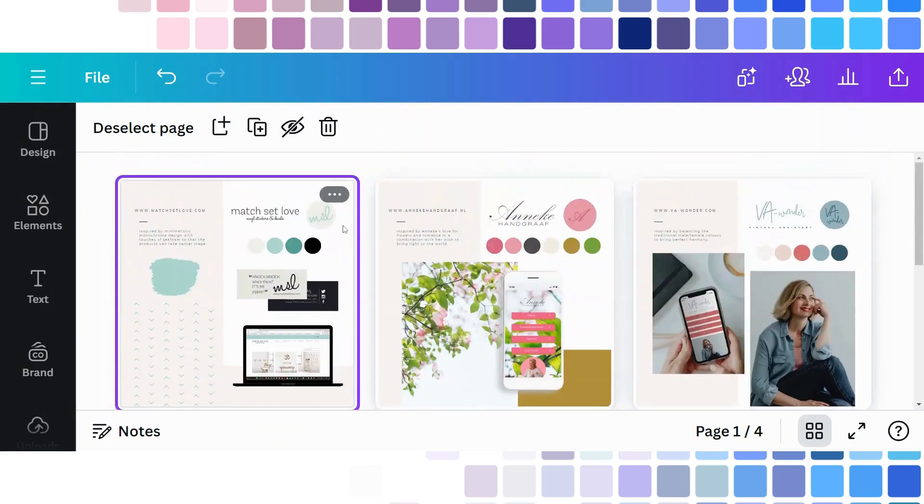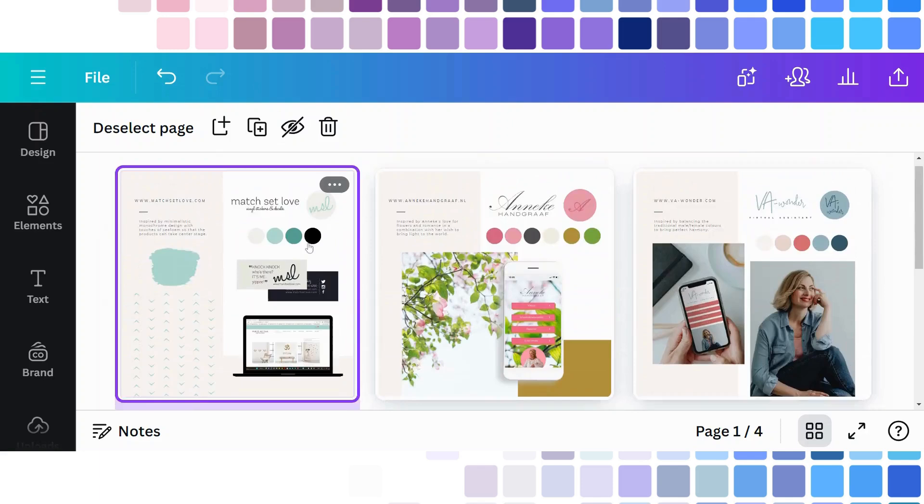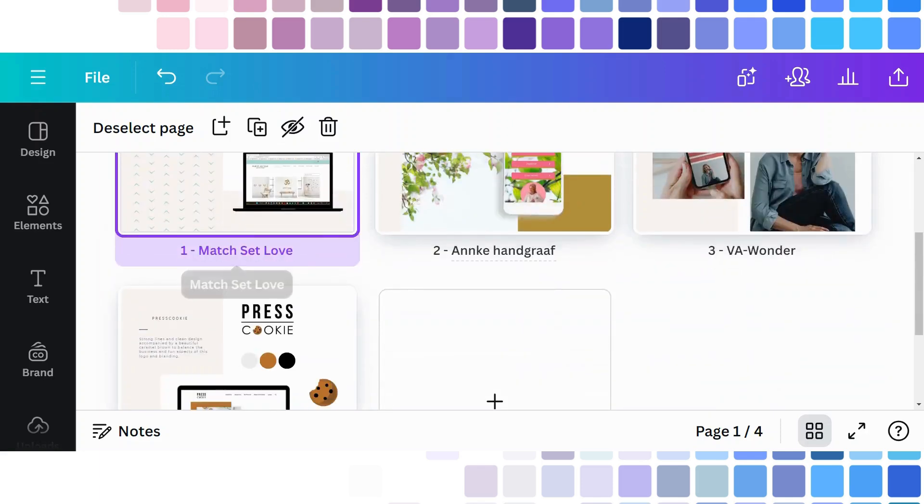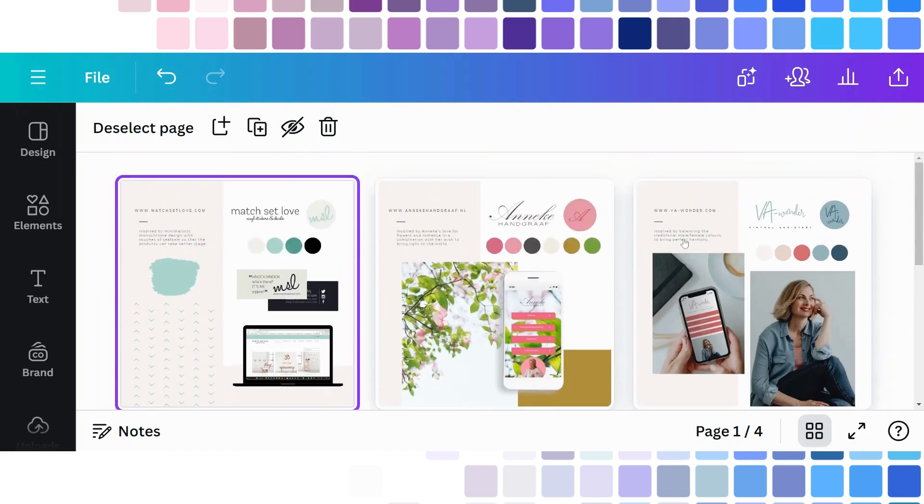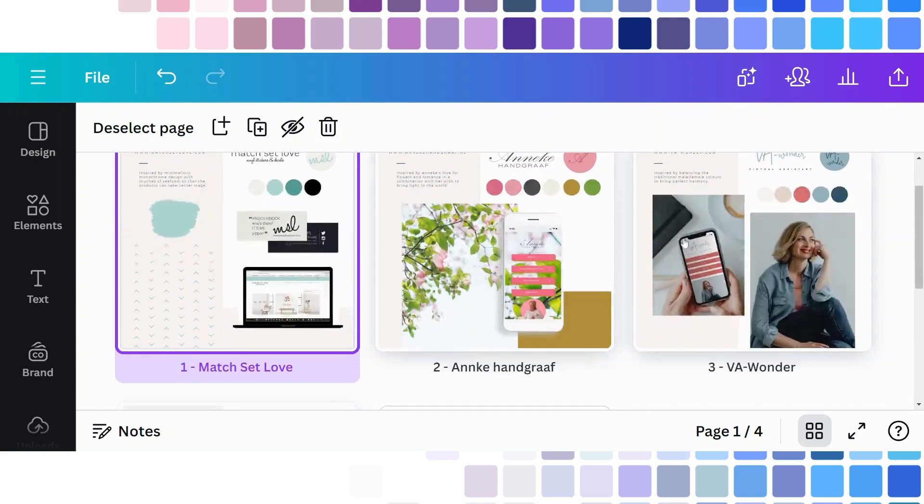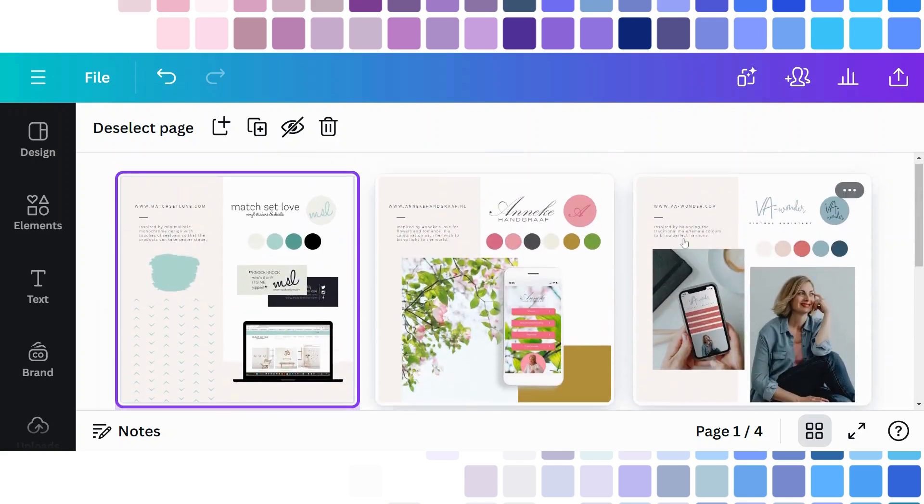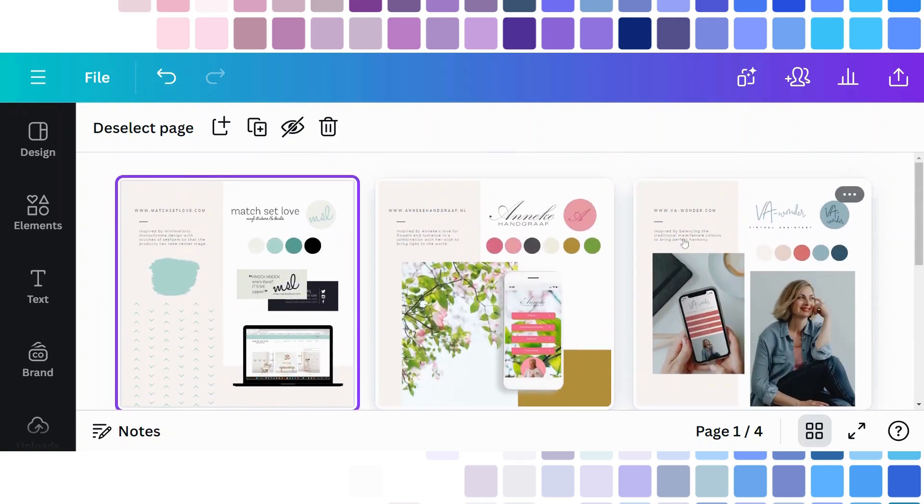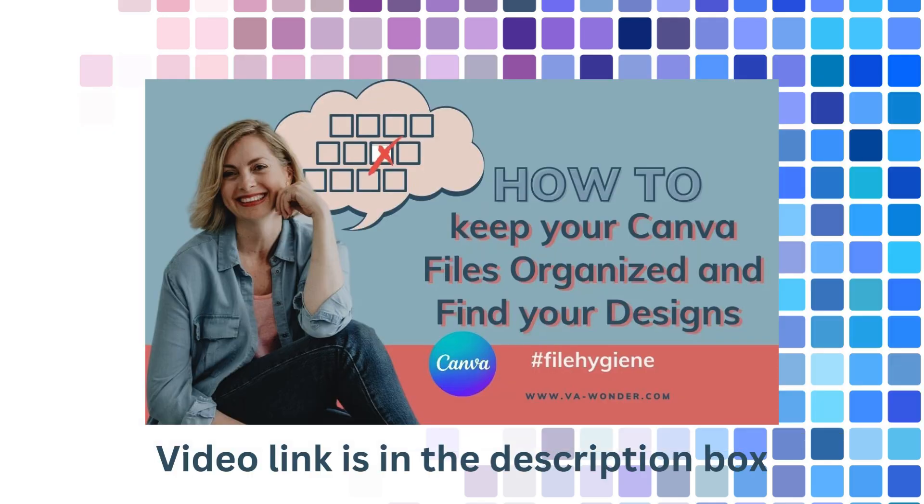Now whilst you are here in the grid view, remember to name your files properly. And if you want to have more tips on how to stay organized in Canva and actually find your designs, make sure that you watch one of my previous videos, this one, next.